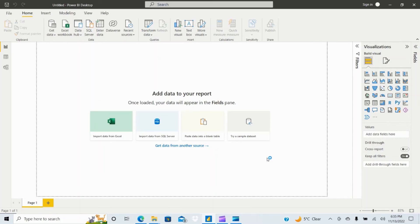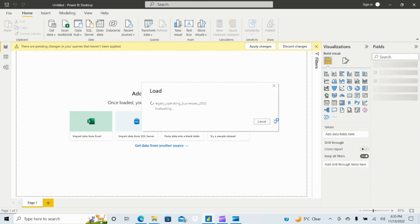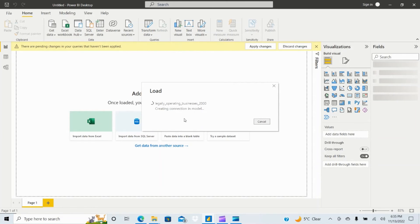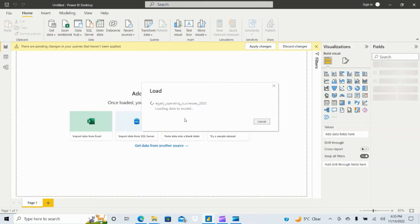Now it's showing the preview of the table data then click on load. Once you load, the remaining activities are same if you know Power BI, then just drag and drop and create whatever visualization that you like. So now you can see the data is loading.